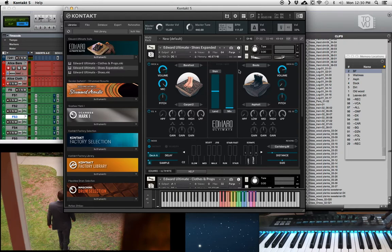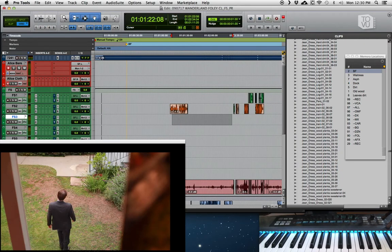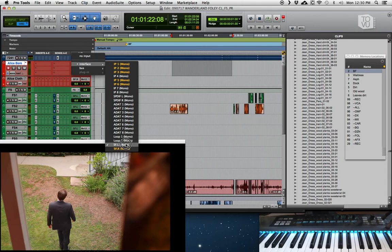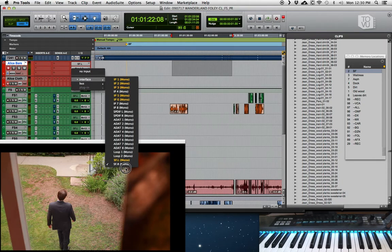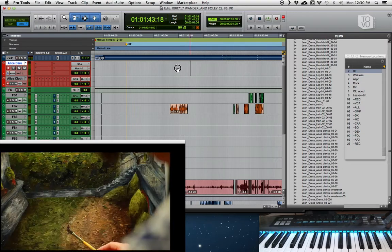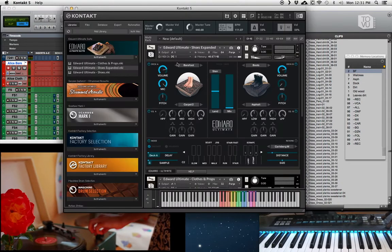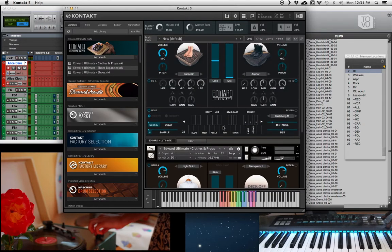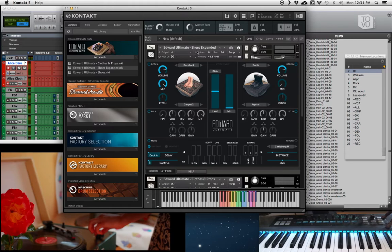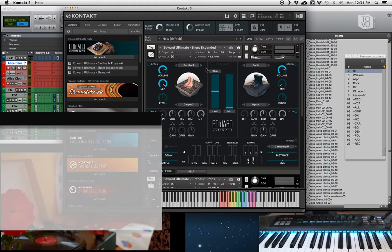Basically what that's going to do is send any audio coming out of Kontakt to your Soundflower bus. In order to hear that in Pro Tools, all you have to do is create your record tracks — I've created two — and then set the input to Soundflower. I've labeled it SF for Soundflower, with the left on channel one and the right on channel two. Going back to Edward, I've opened up two instances: I have the cloth and props, and also the Ultimate Shoes expanded version, which includes bare feet — which is super cool.